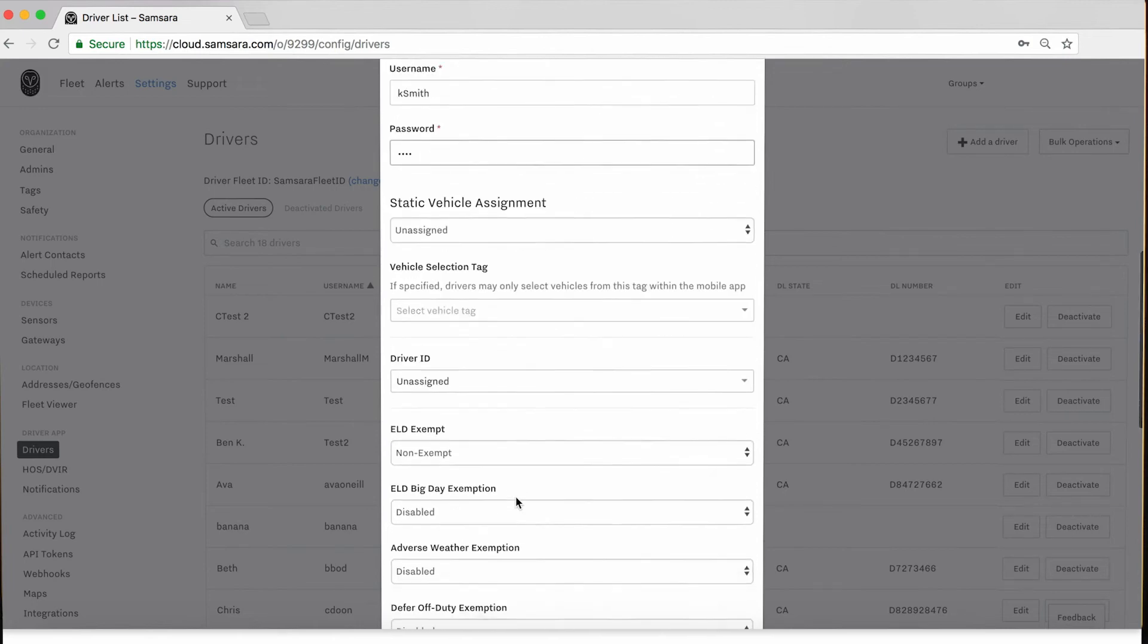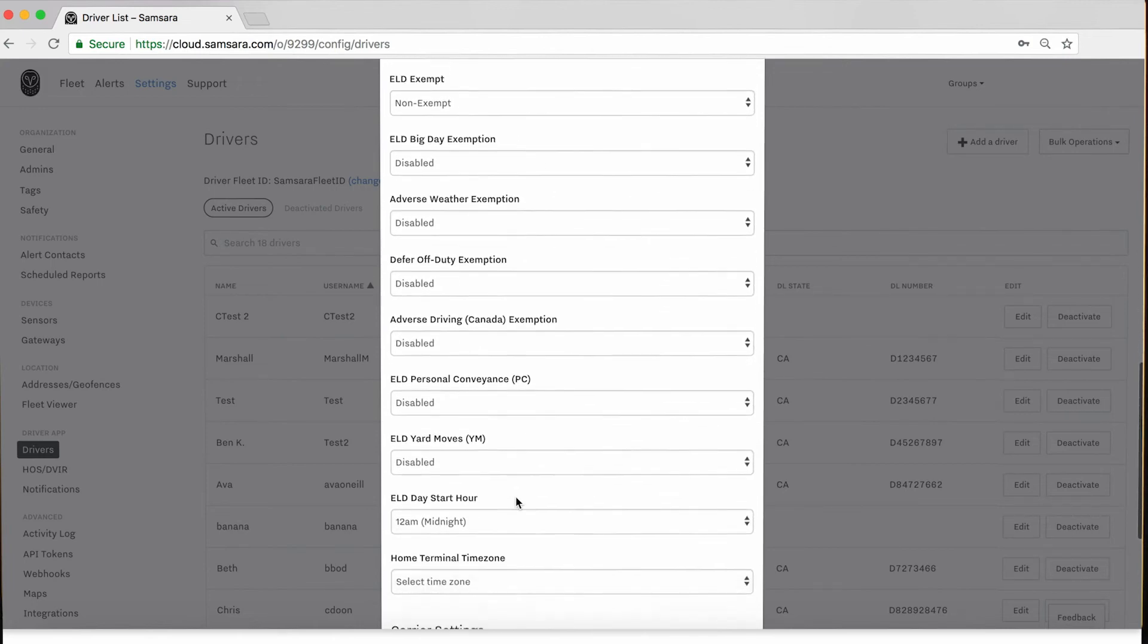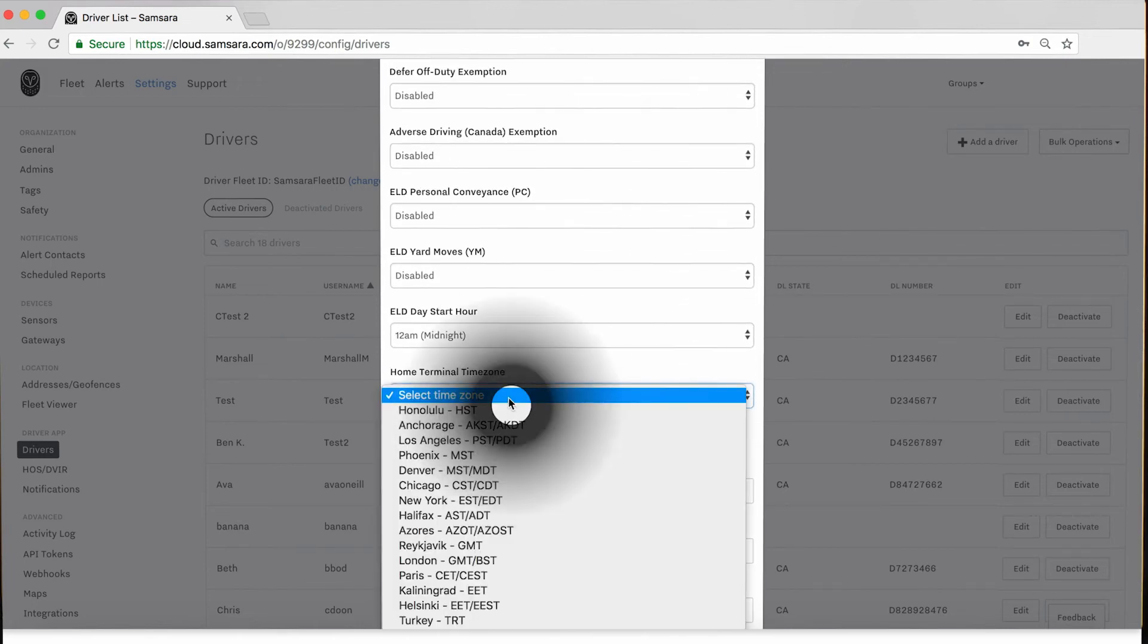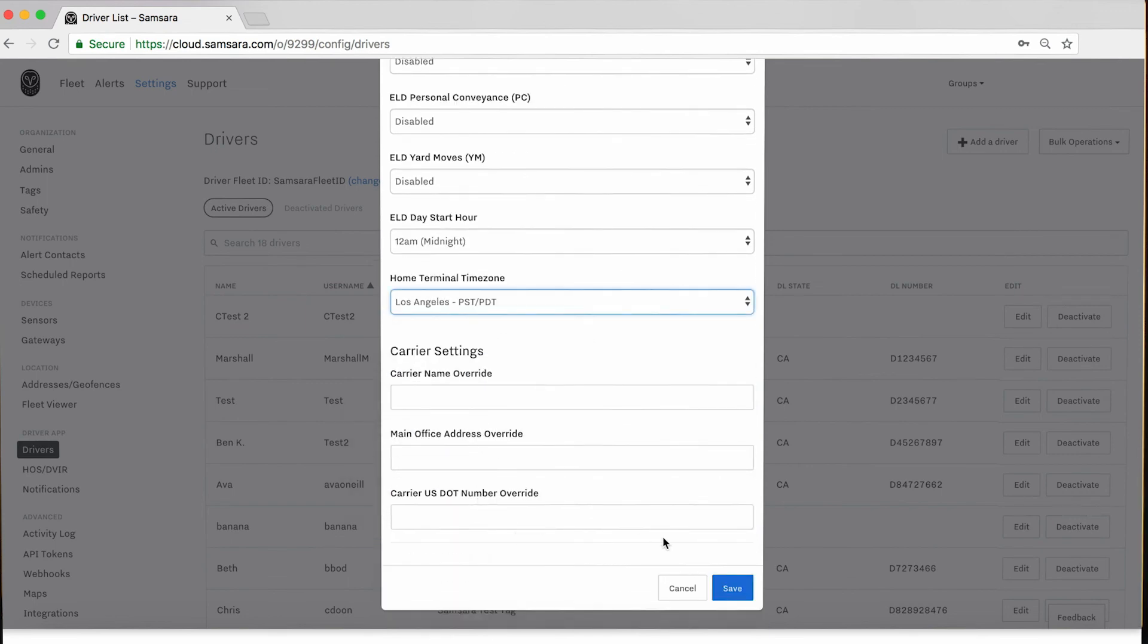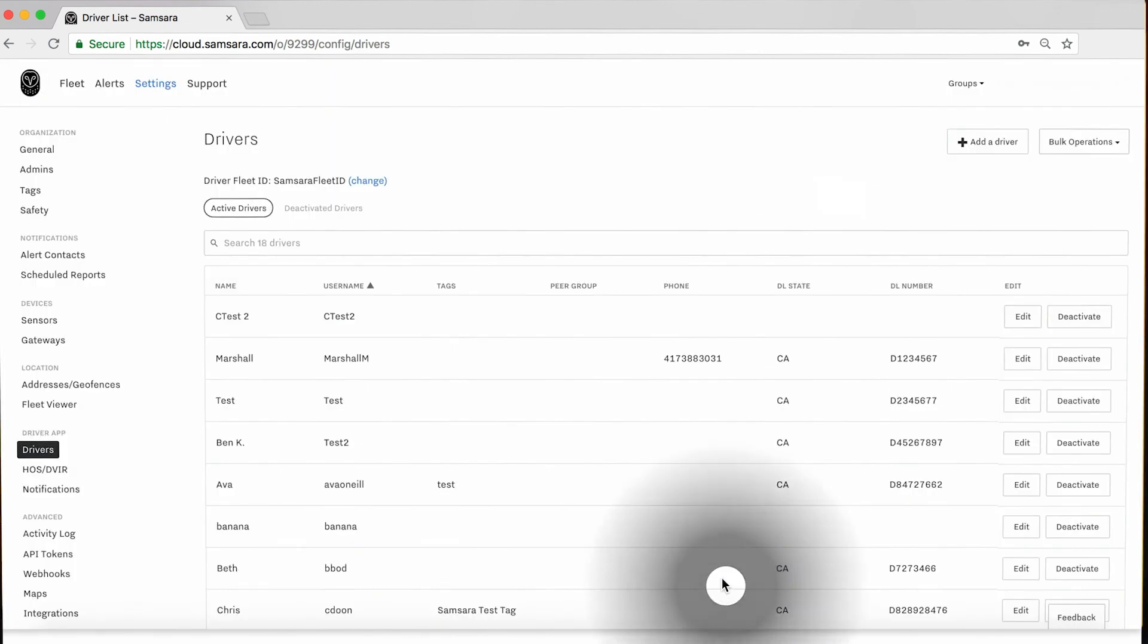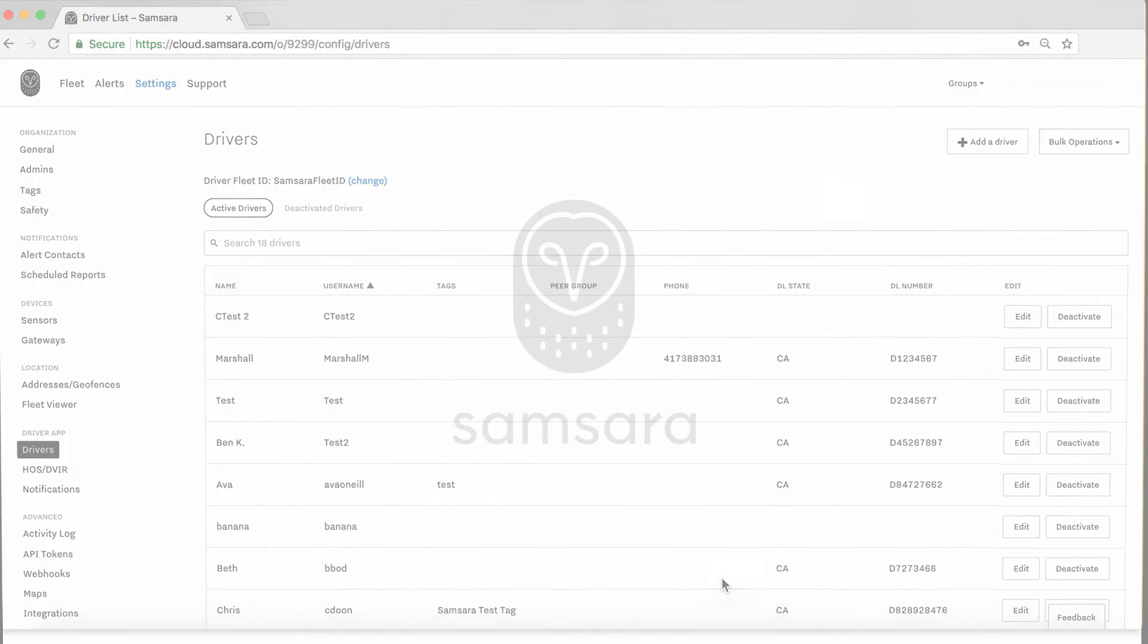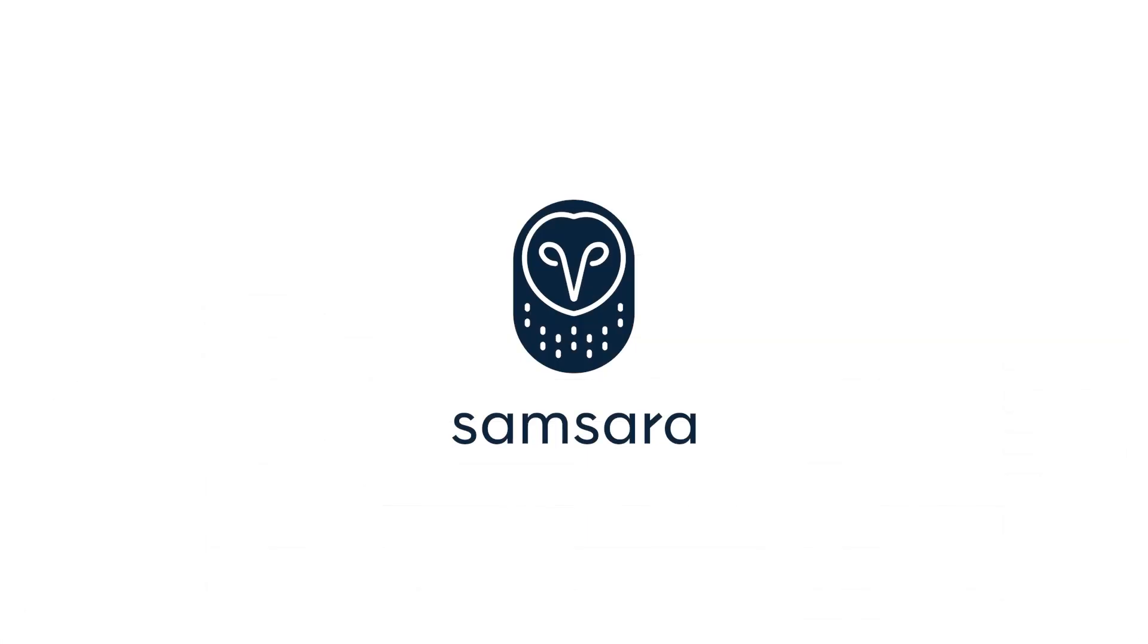Lastly, we will select our driver's time zone and hit save. Thanks for watching and visit our knowledge base for more detailed articles on preparing for inspections and audits.